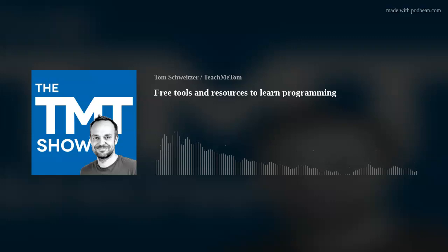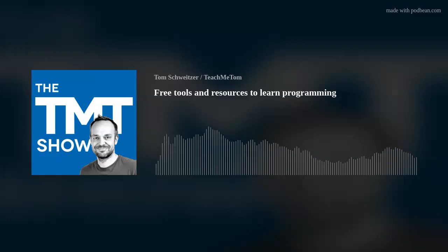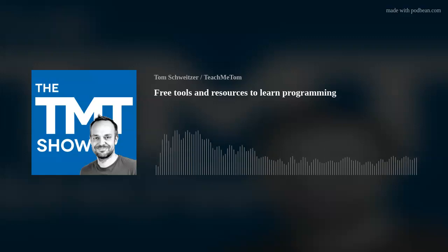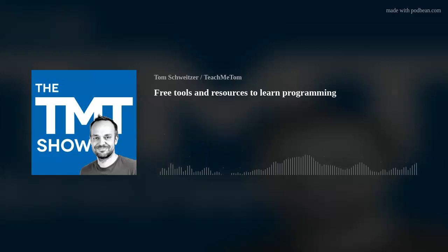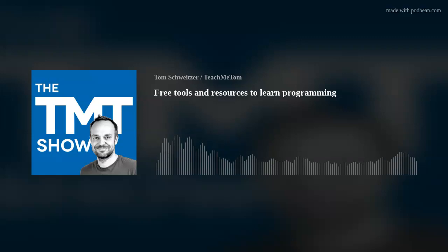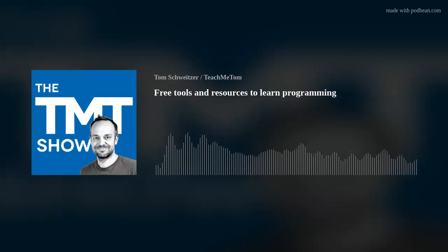I would make the commitment to invest into yourself, into a real course with a real teacher who's available there for you. So if you would like to do that with me, go to teachmetom.com and get started.